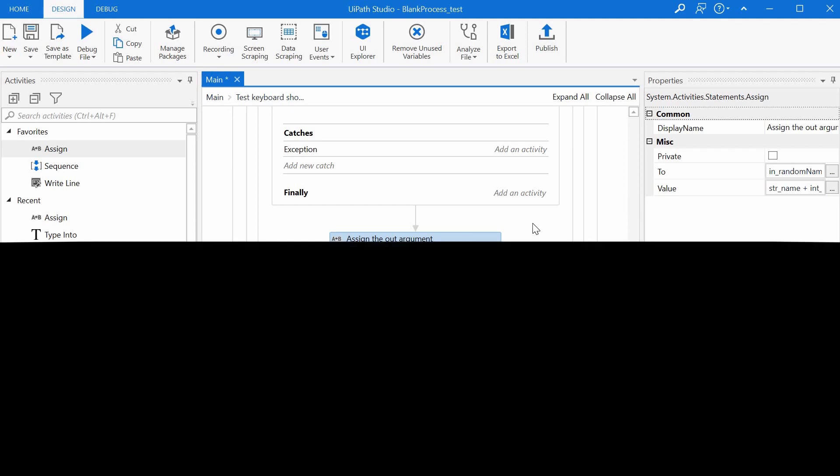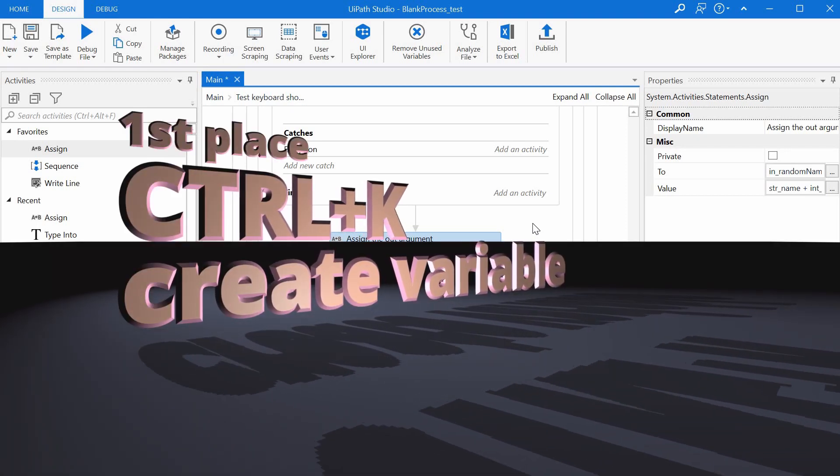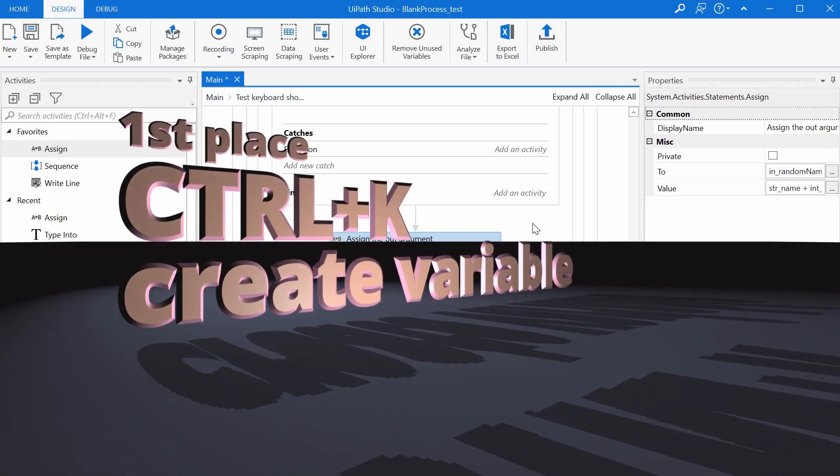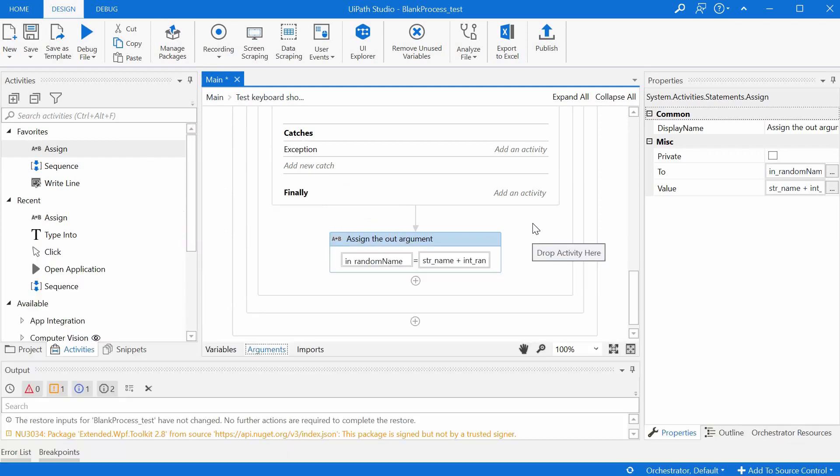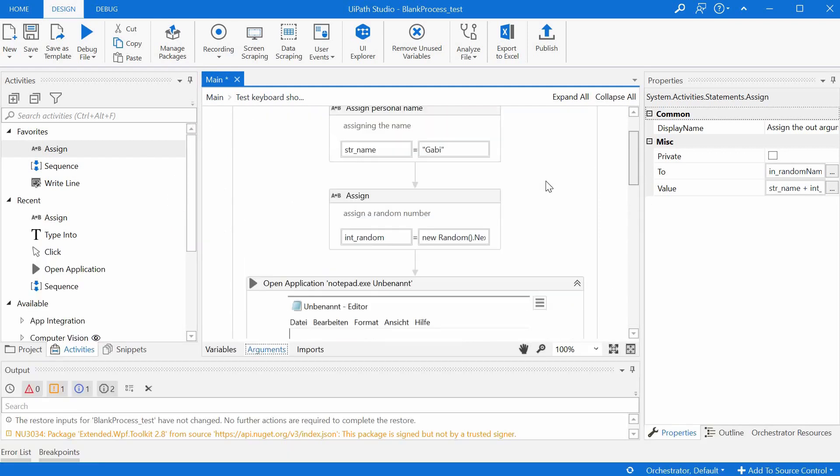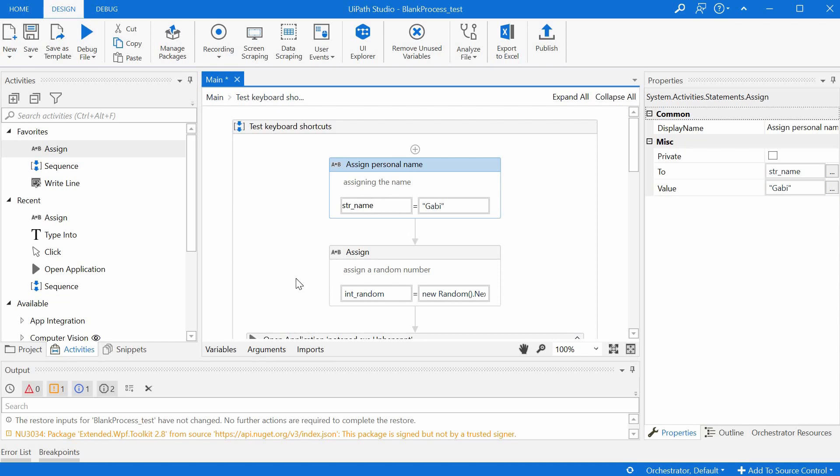And the winner is Ctrl+K. Now this is probably no surprise and most of you are using this heavily. Ctrl+K is used to create a variable on the fly directly in an activity of the same type as the required type of activity.